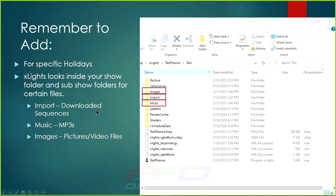Also remember to add, for specific holidays, the images folder, the import folder, and the music folder. Remember to add those in — that is, as I said earlier, important.